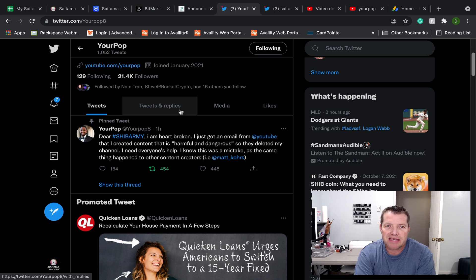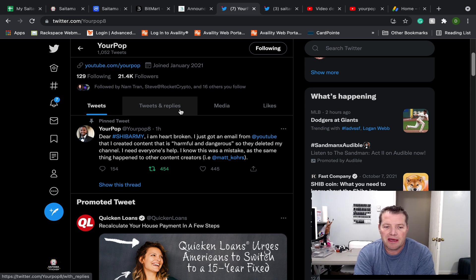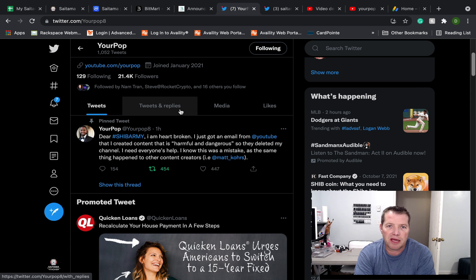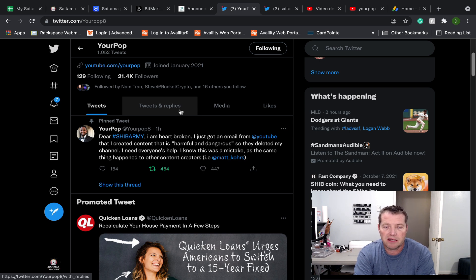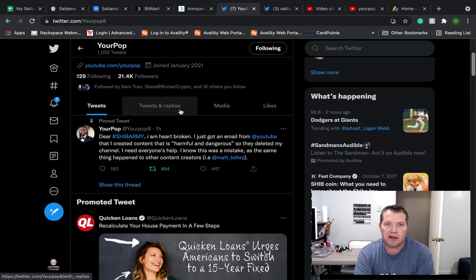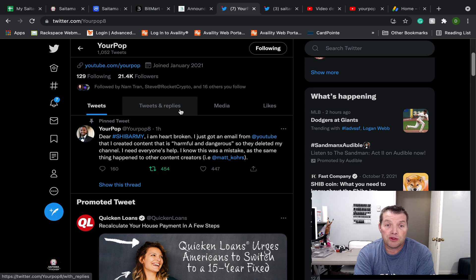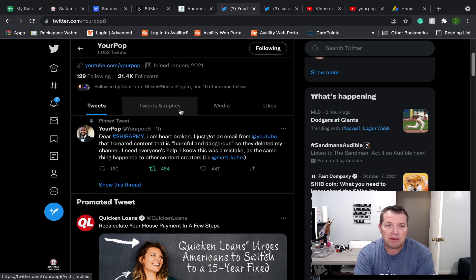Something kind of crazy has happened inside the crypto YouTube community and somebody who I really look up to who's been a role model for me and who I think has been very upstanding, generous with their time and quite honestly one of the lowest sensationalized, most straightforward, trustworthy YouTubers I think in the crypto space, Your Pop, Achmed.